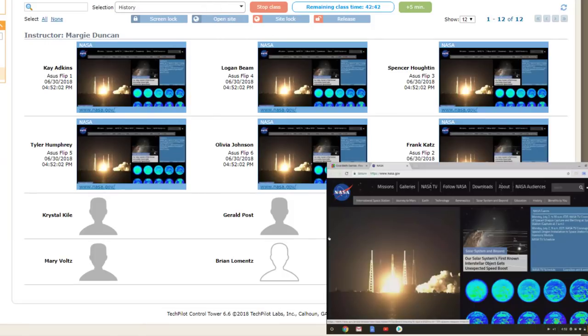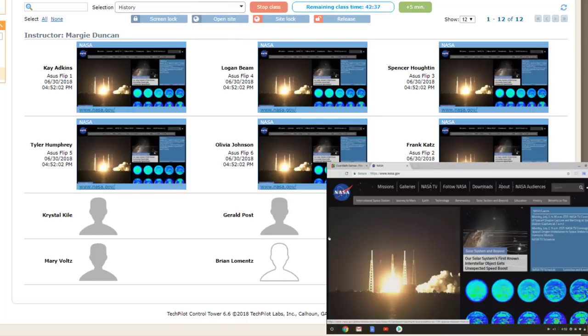The Open Site feature allows the teacher to remotely open one or more tabs on student devices, allowing students to get right to work without typing URLs.